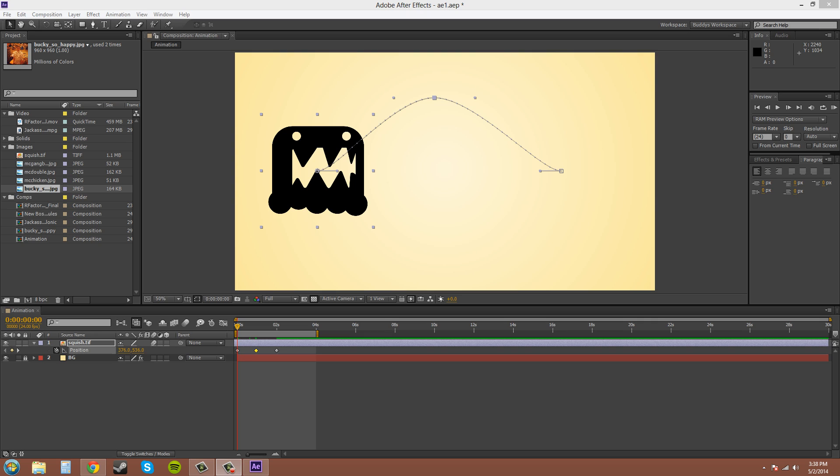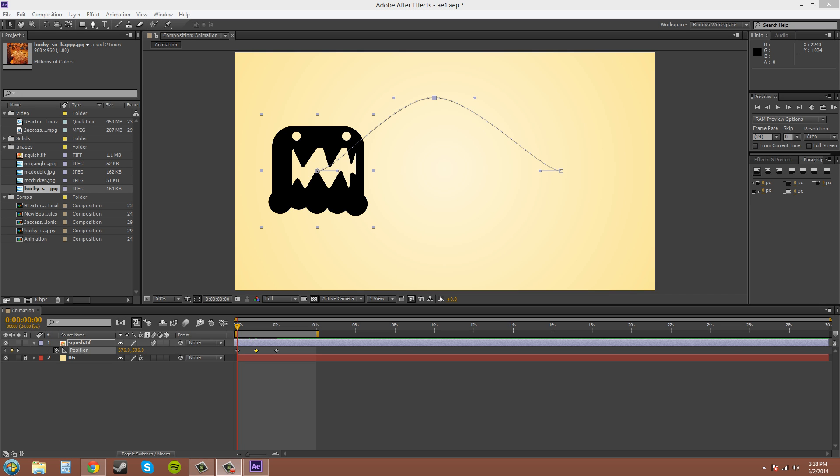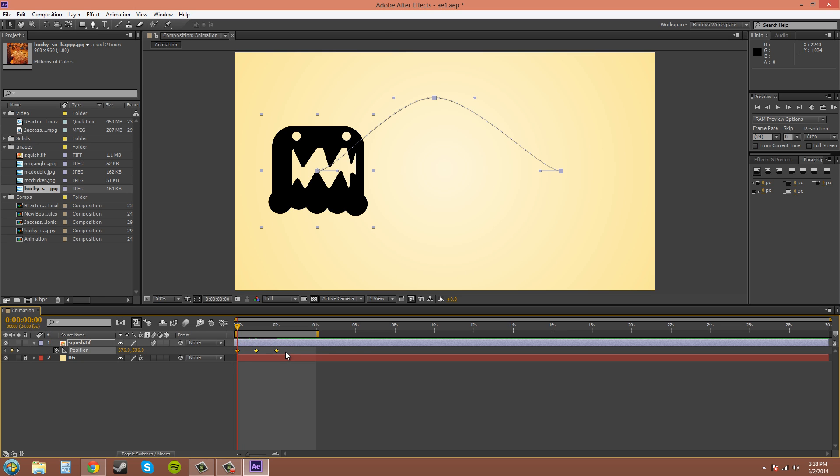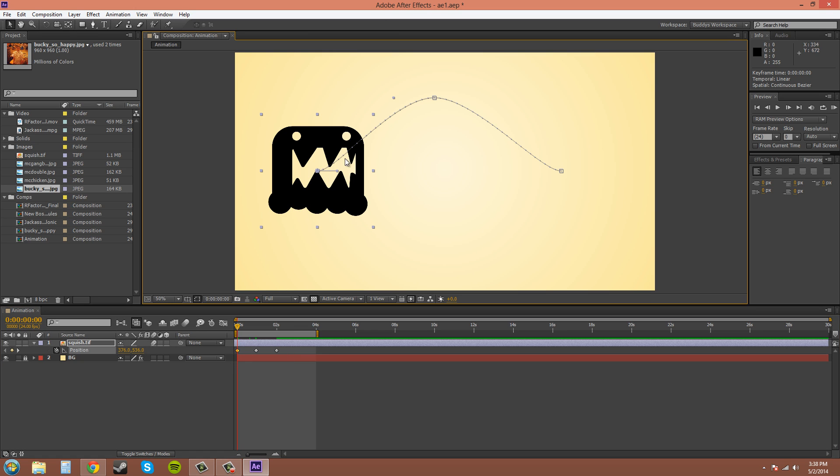This is the second part of the basic animation tutorials and this time we're going to go over the Bezier handles and editing your motion path. So what I'm talking about is at each keyframe, and these are the keyframes down here, or on your motion path, these square boxes here, those are your keyframes also.